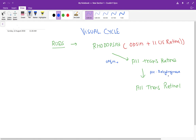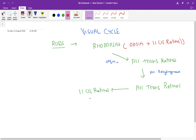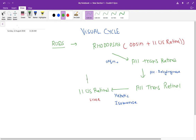This all-trans retinol then travels to the liver, where it is converted into 11-cis retinal. This step takes place in the liver with the help of the enzyme hepatic isomerase.